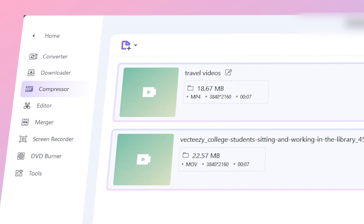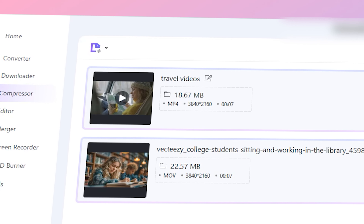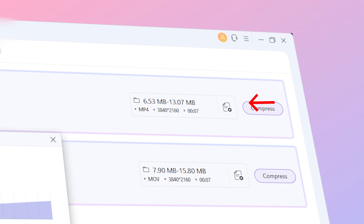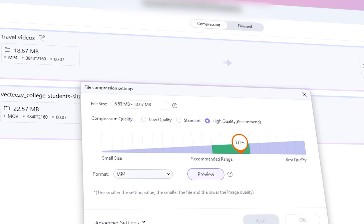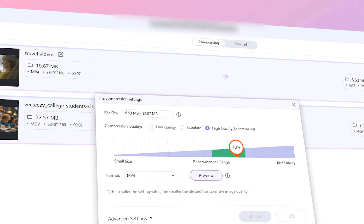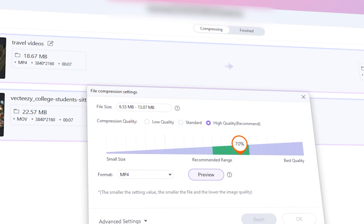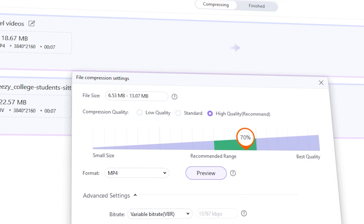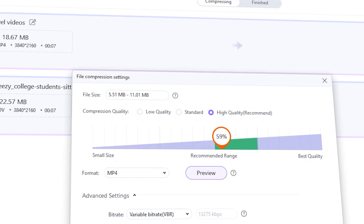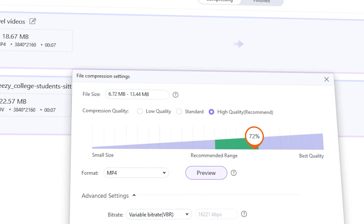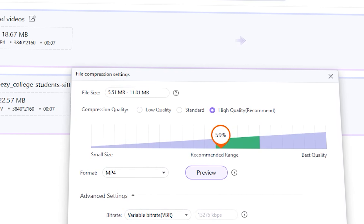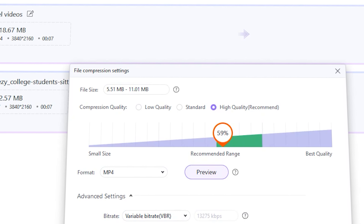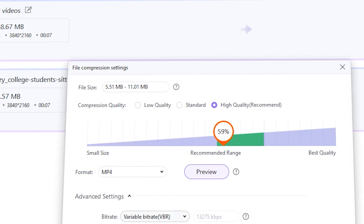Once your videos are loaded, you will see the details like file size and duration. Click on the settings icon right over here, and this will open the compression settings window. In the compression settings window, you can adjust various parameters such as file size. You can use this slider to get your desired file size.